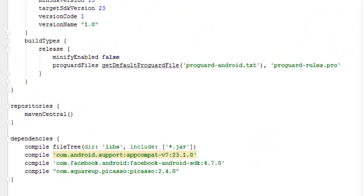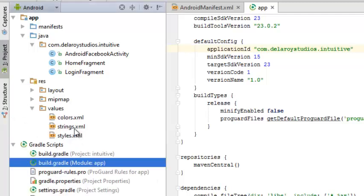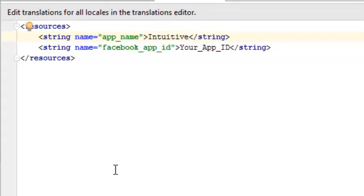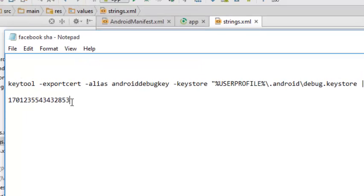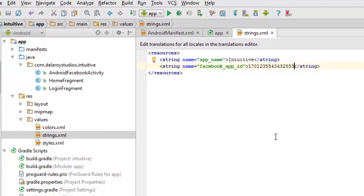Now we go to the strings.xml, which sits in the values folder. This declares the necessary string usage in the application. We have the app name — which is 'Intuitive' — and the Facebook App ID. You have to place your Facebook App ID into that field, so we pick it up from the text editor where we saved it, copy it out, and paste it in.